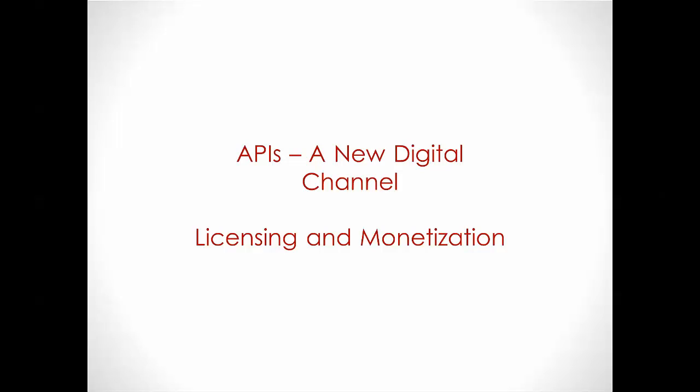I'm going to be talking today about licensing and monetization, and the features in our Community Manager product that can help actually enforce licensing and allow you to monetize your API strategy.